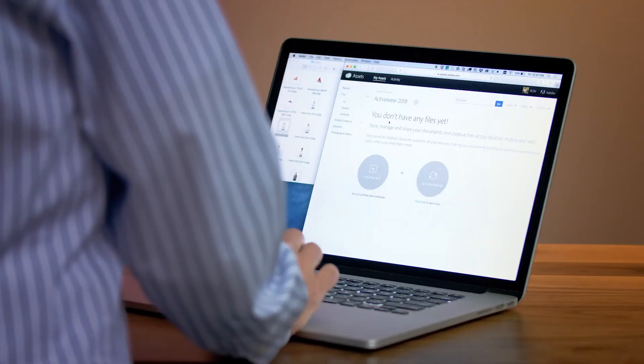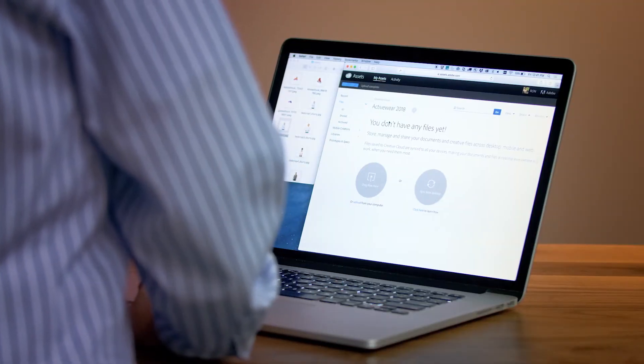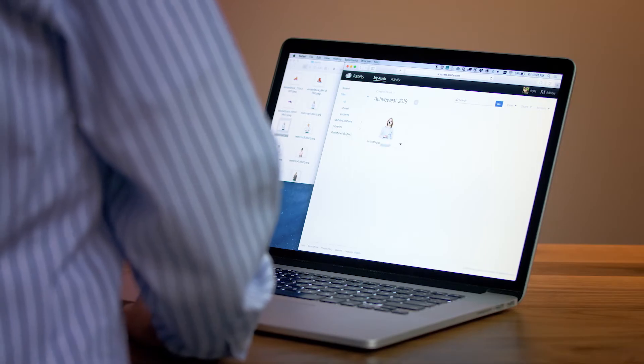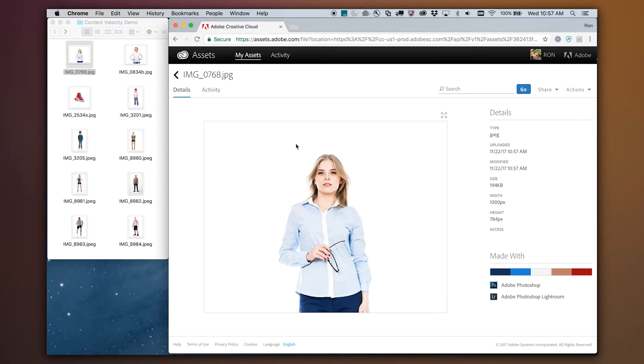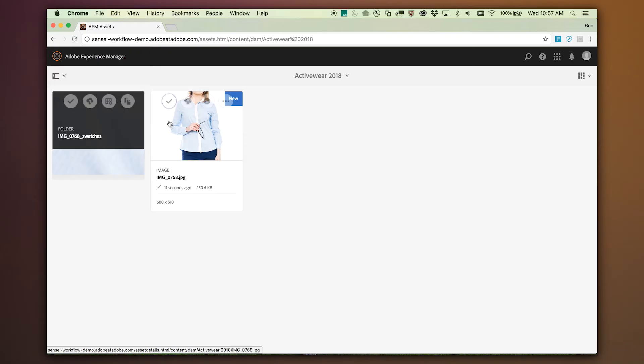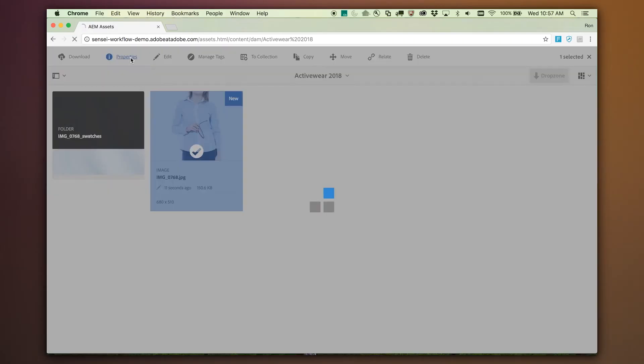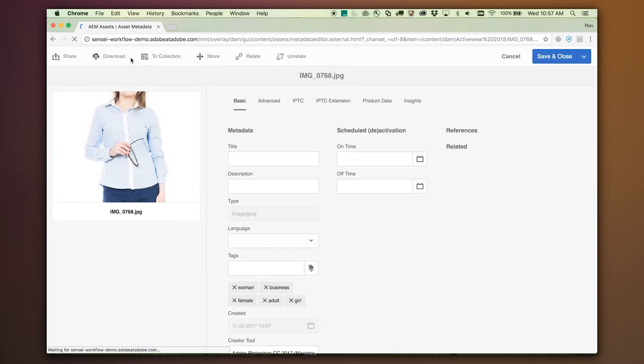Now let's see how we can leverage Adobe Sensei for this workflow. I have Creative Cloud open in my web browser. I'm simply going to drop the raw JPEG from the camera into the folder I've created for this project. Notice how the file has lots of white space and the model is not in the middle of the image — this is not ready for production. Let's see what happened in my asset manager, Adobe Experience Manager. And there is the file.